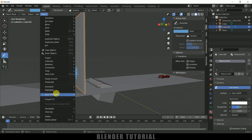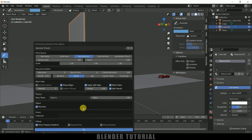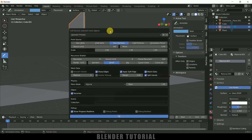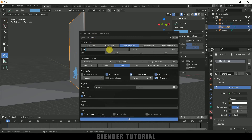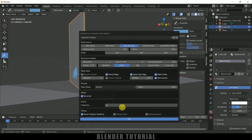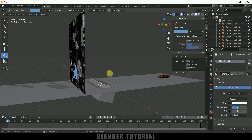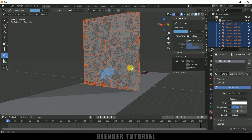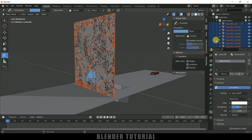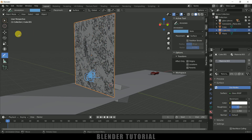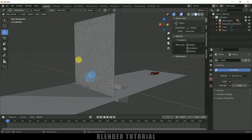Now go to Object > Quick Effects > Cell Fracture. The source limit is set to 100 — this is the number of pieces the cube will break into. I'll change this to 150. Set Recursion to 1 — these are like sub-pieces. For Scene Collection, I'll name it 'glass pieces'. Hit OK. You can see the pieces are created. Now select the main cube, move it aside, and delete it.